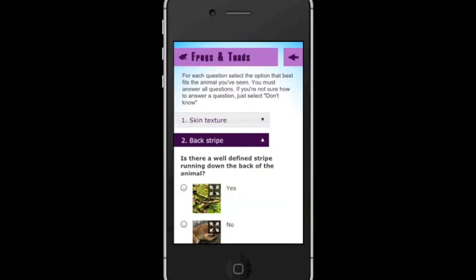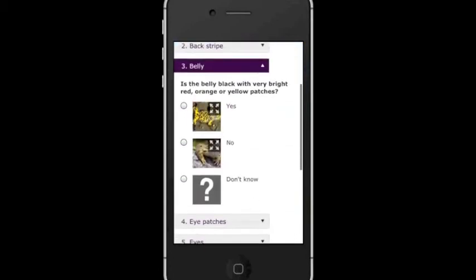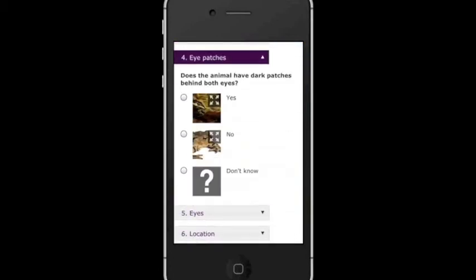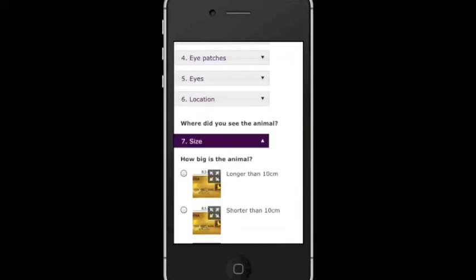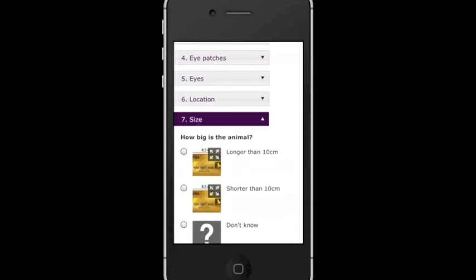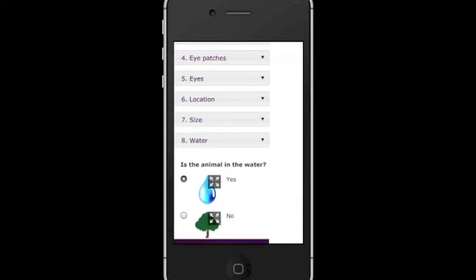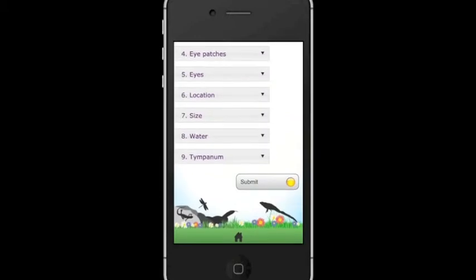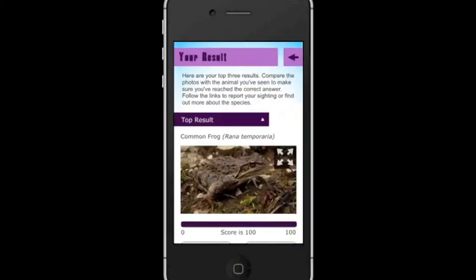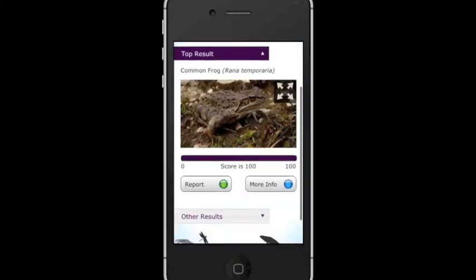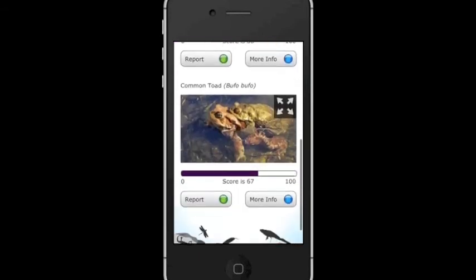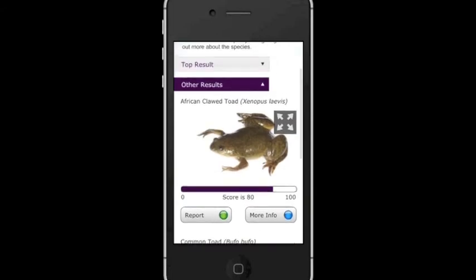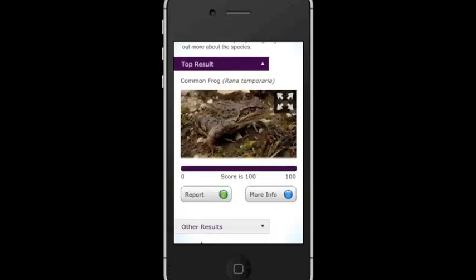You would then be given a series of questions to work through about the animal. If there is something that you aren't sure about, you have the option to say 'I don't know.' After answering all of the questions, you would click Submit, and the app will calculate which species you are most likely to have seen. You are given the top three results, each with a score out of 100. You would then compare your results with the animal you've seen, and decide which one it's most likely to be.